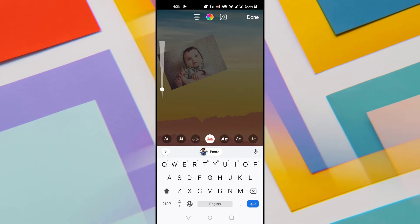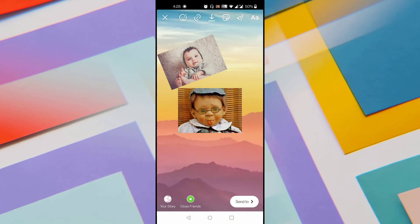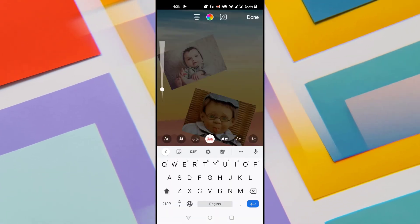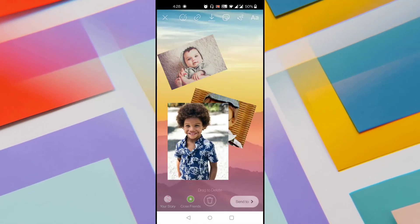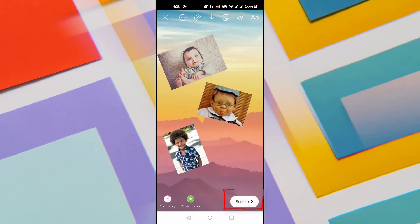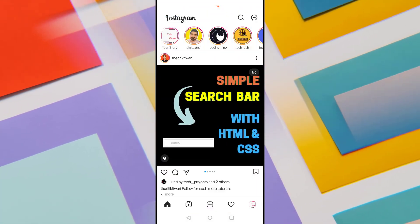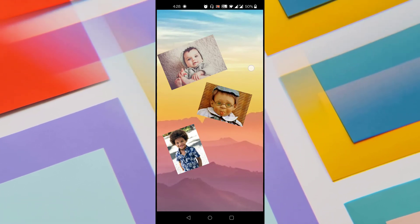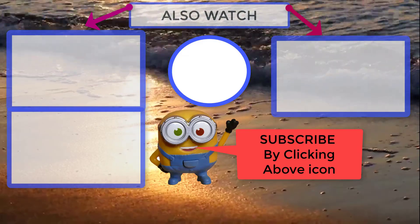Tap on the screen again, go to clipboard option again, and you'll see all the images. Tap on another image and align it wherever you want. Do this for every image you want to add to the Instagram story. Once all images are arranged nicely, click on the send to button and share it to your story. Open the story and you can see the Instagram story created by adding multiple pictures to one Instagram story in Android without using any layout applications.